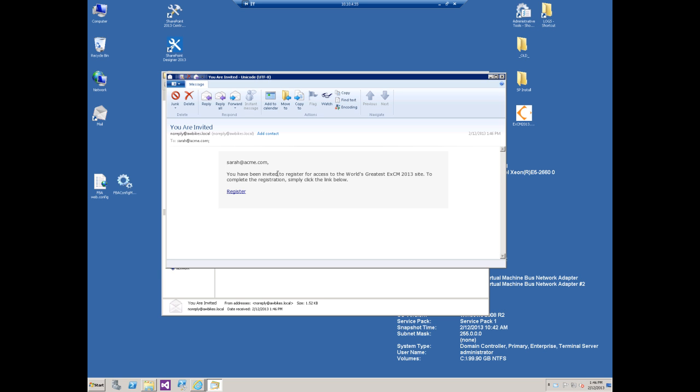As you can see, it now says you have been invited to register for access to the world's greatest EXCM 2013 site. So we've removed that reference to the hyperlink. We've replaced it with our own custom wording there.